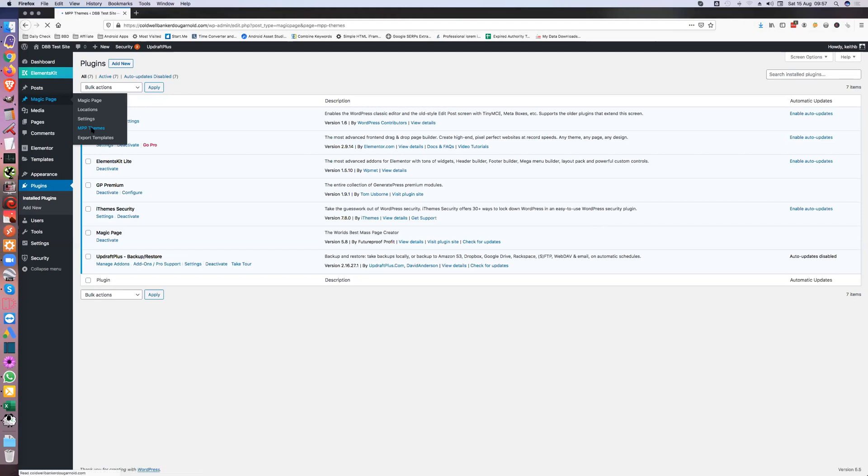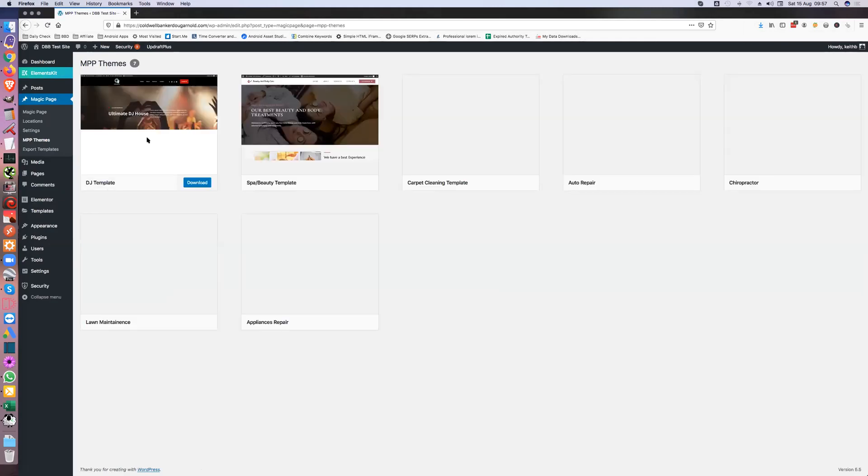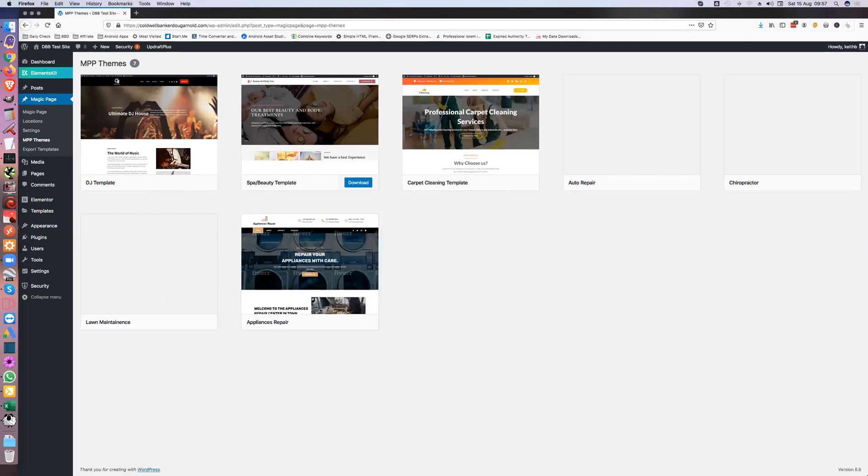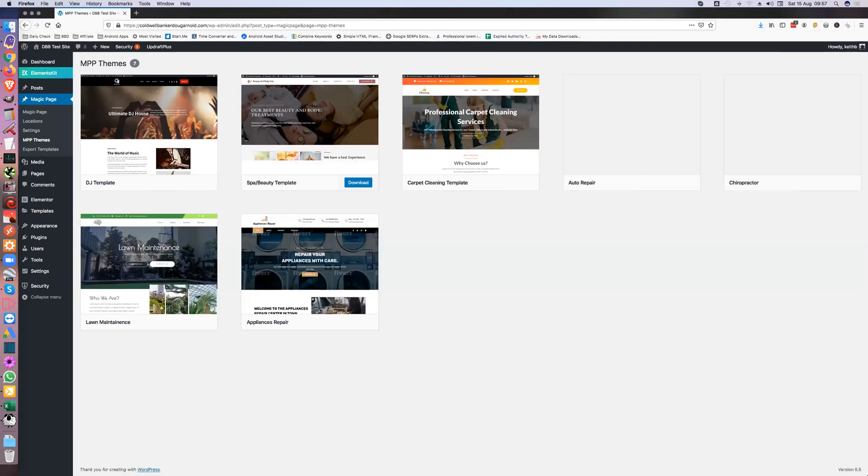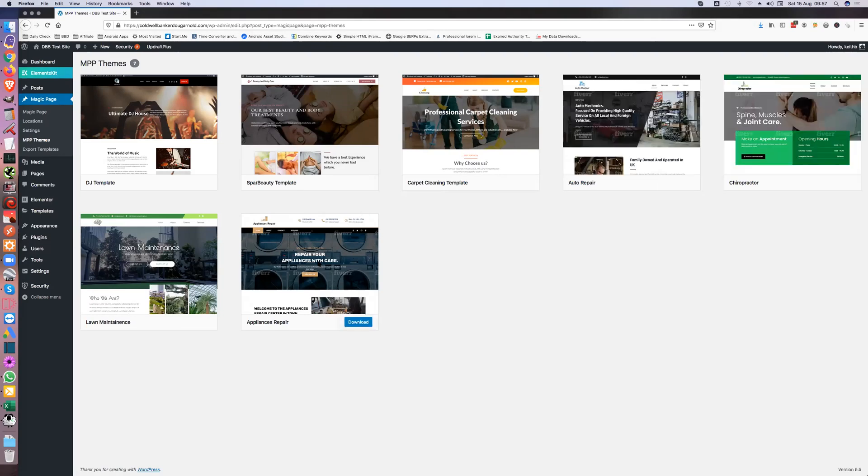I'm not going to download them because it's pretty straightforward. I've already got loads downloaded. These are what we've got so far: DJ, spa, carpet cleaning, auto repair, chiropractor, lawn maintenance, appliance repair, and there's lots more to come. All you do is click on download.